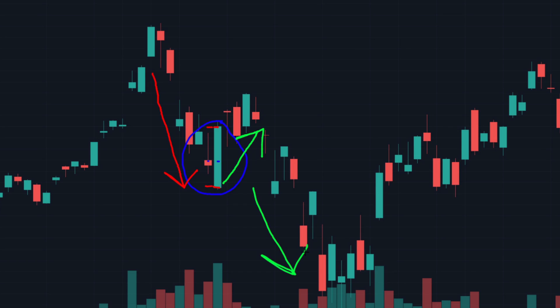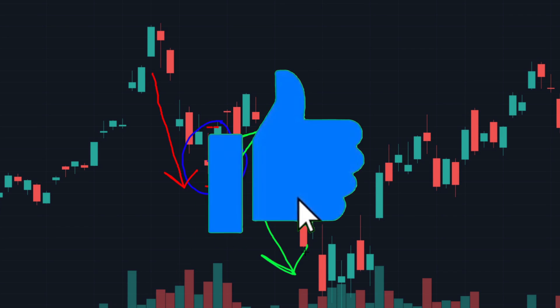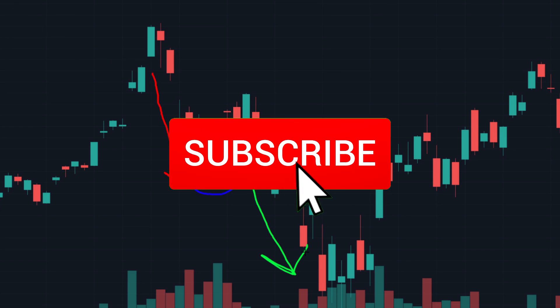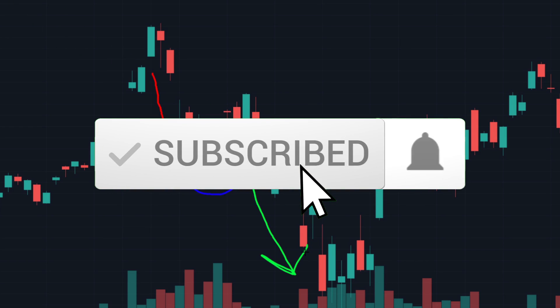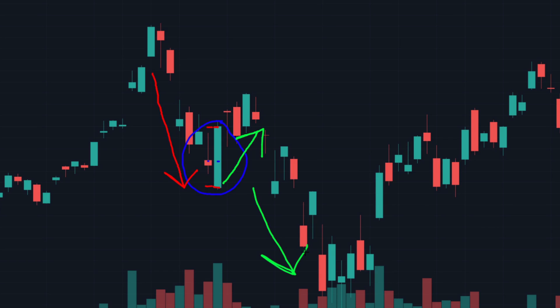That's pretty much it for this video. If you found any value in it, please consider dropping a like. If you want to see more videos, don't hesitate to subscribe and hit the notification bell. Please leave a comment below about what you want me to cover next. Take care and ciao!